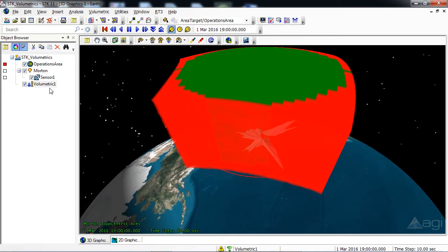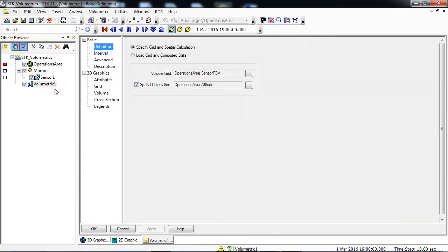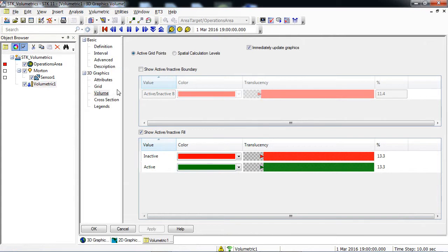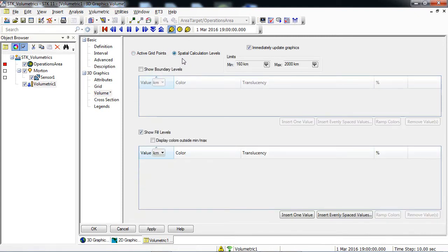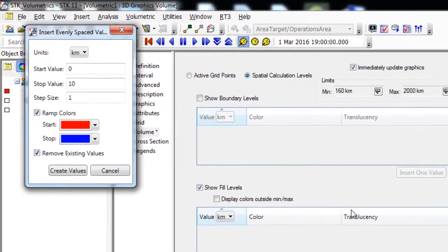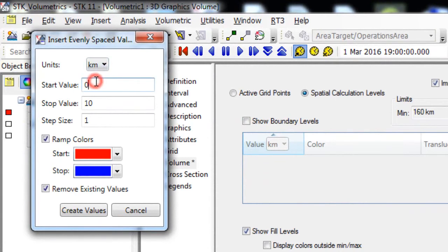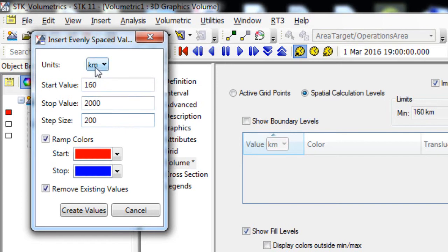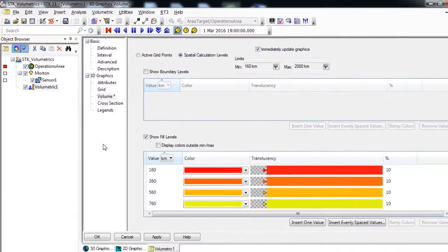What we will do next is add layers to the grid showing us how our grid is being blocked by the terrain in the area. Return to the Object Browser and open the properties of your volumetric object. Drop down to the 3D Graphics Volume page. At the top, enable the Spatial Calculation Levels radio button. In the lower right side of the GUI, click Insert Evenly Spaced Values. In the pop-up window, change your start value to 160, stop value to 2000, and step size to 200. The units default to kilometers. Click Create Values. Apply your changes.